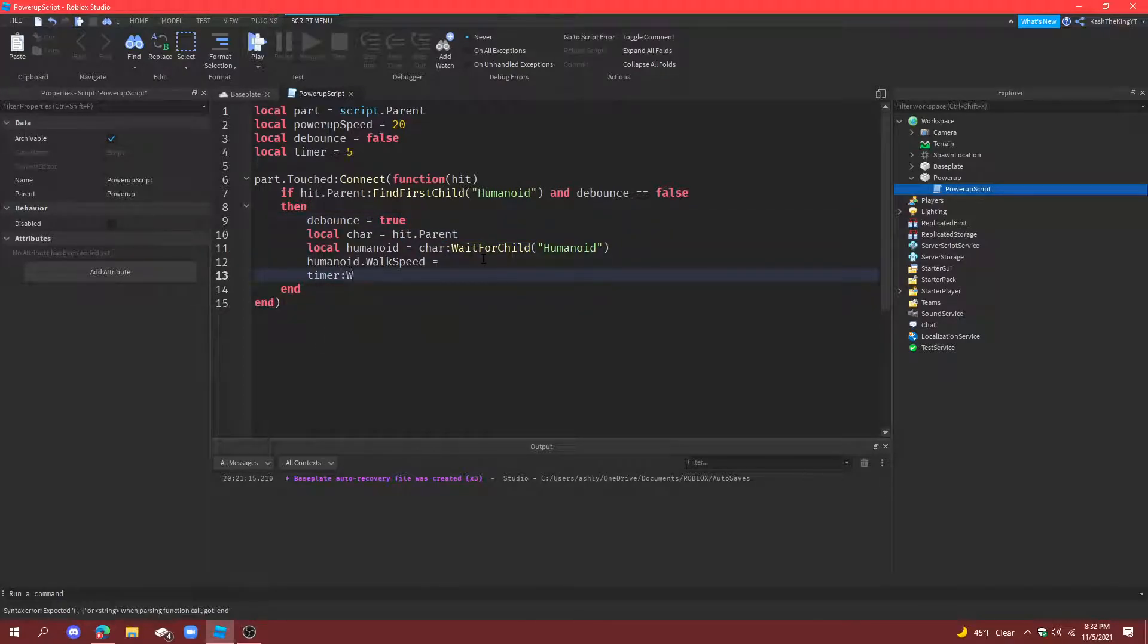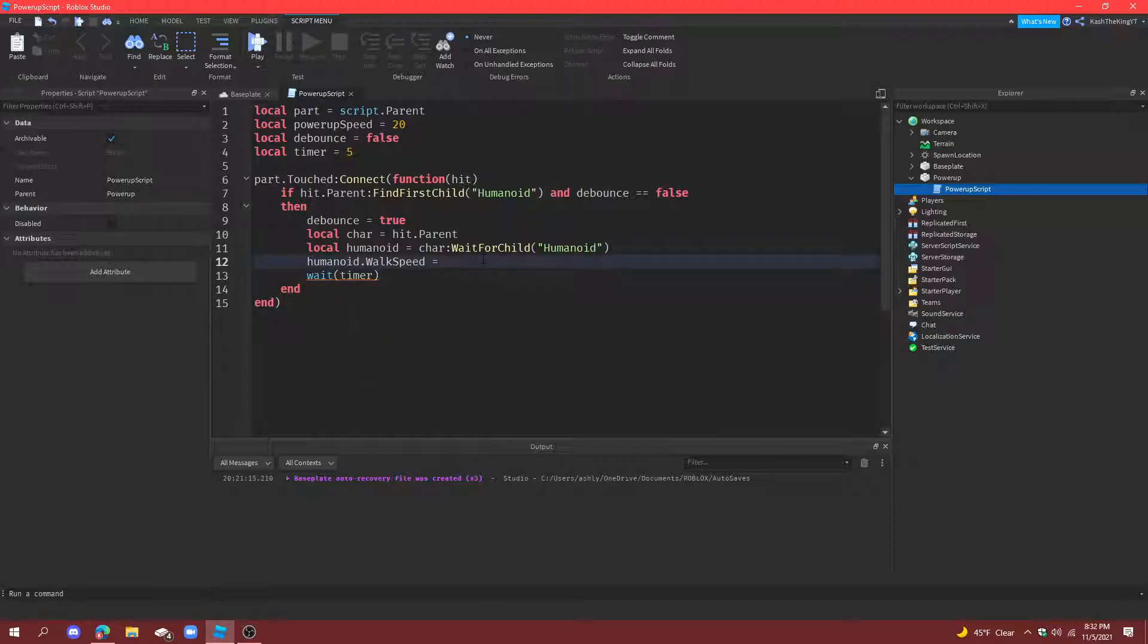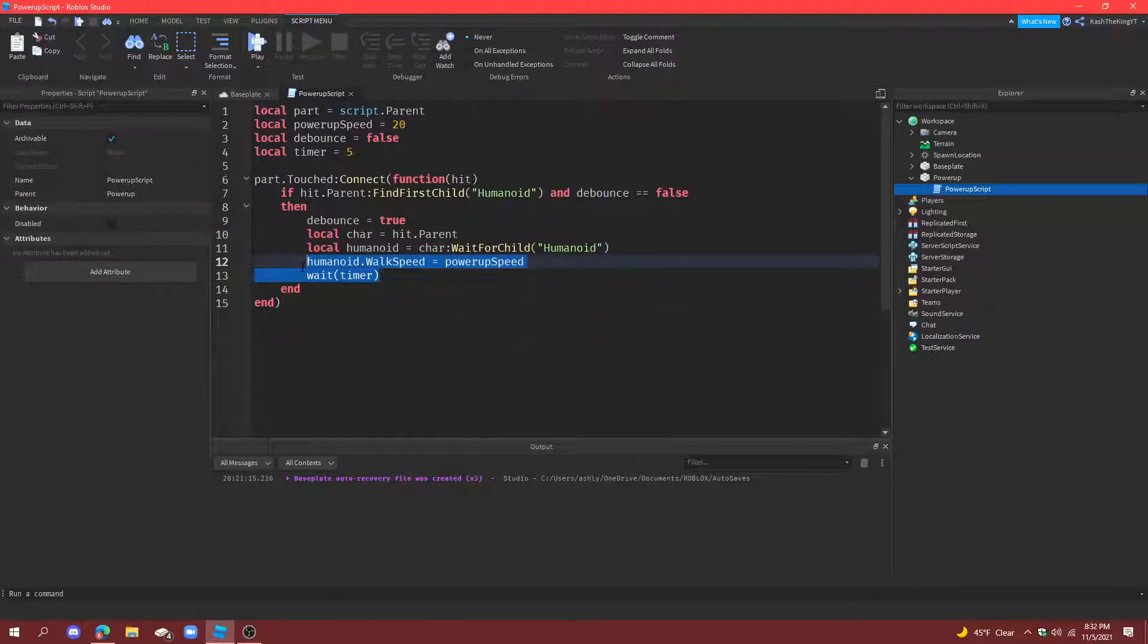Wait, or not, my bad, do wait and then timer. And then you also need to have the walk speed changed to powerup speed. And then after the timer.